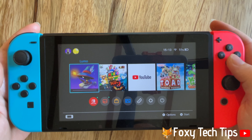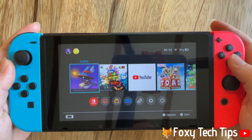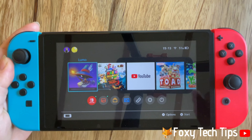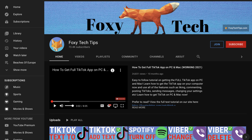And that draws an end to this tutorial. Please like the video if you found it helpful and subscribe to Foxy Tech Tips for more Nintendo tips and tricks.